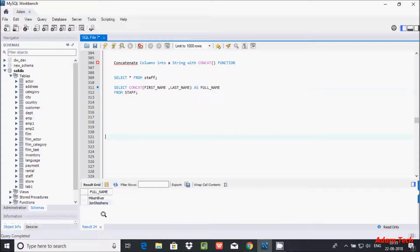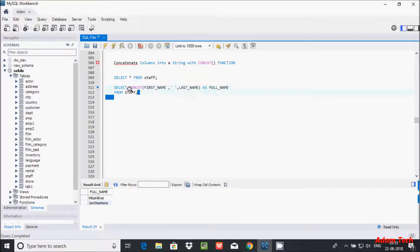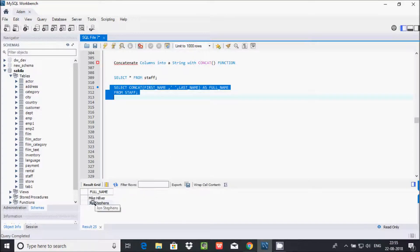After the CONCAT expression, let's add AS full_name. That will display 'full_name' as the column header. Also, if you want to add a space between the first name and last name, add a comma, then a single-quoted space inside the CONCAT function.